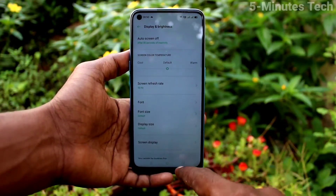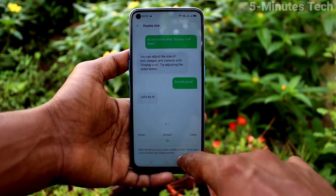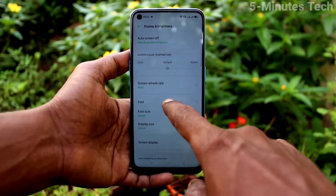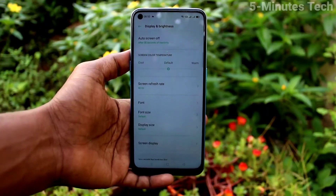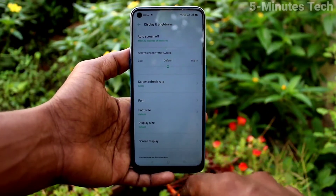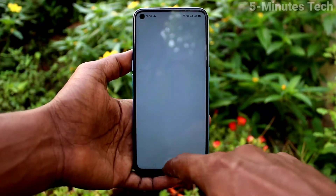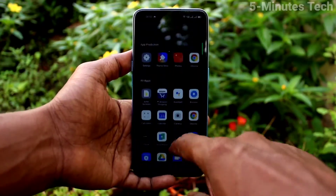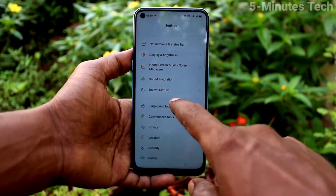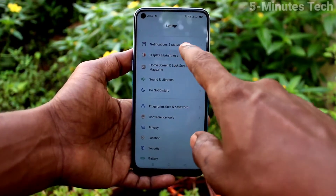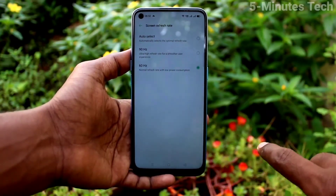90 Hz. I have selected 90 Hz. Also, you can select 60 Hz. By default, it will be in auto refresh rate. So you can select from the available other two options, 90 Hz and 60 Hz only.